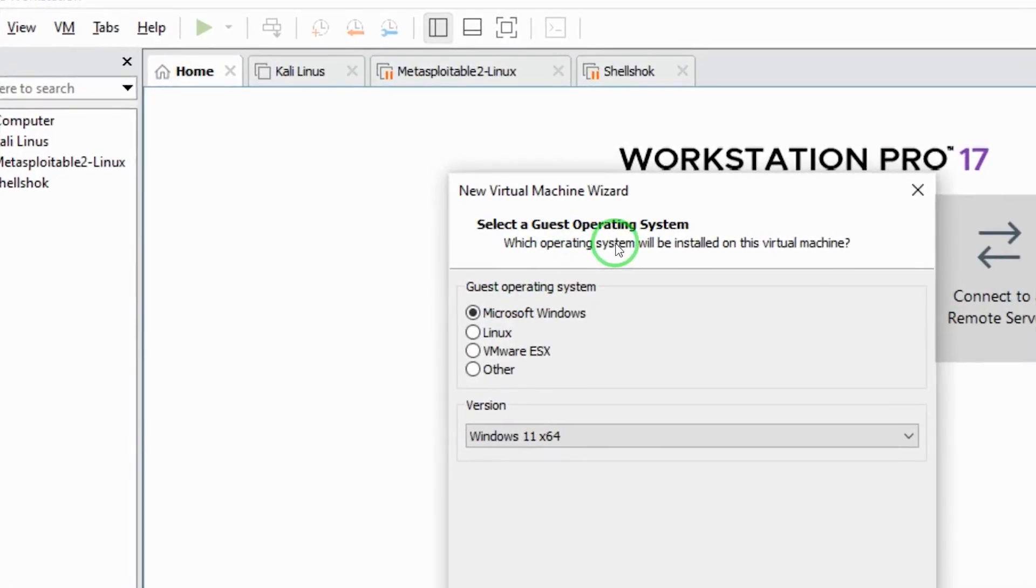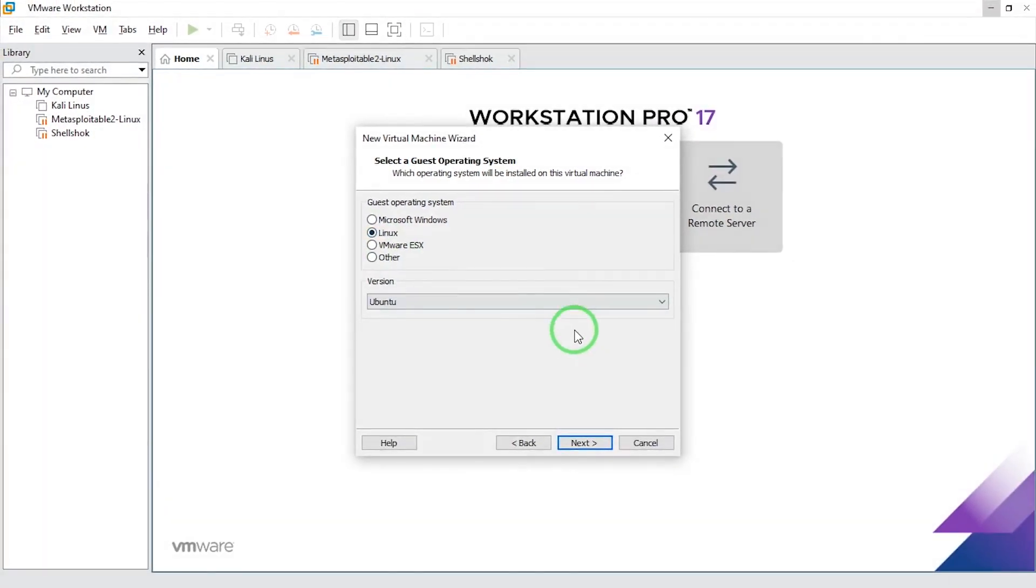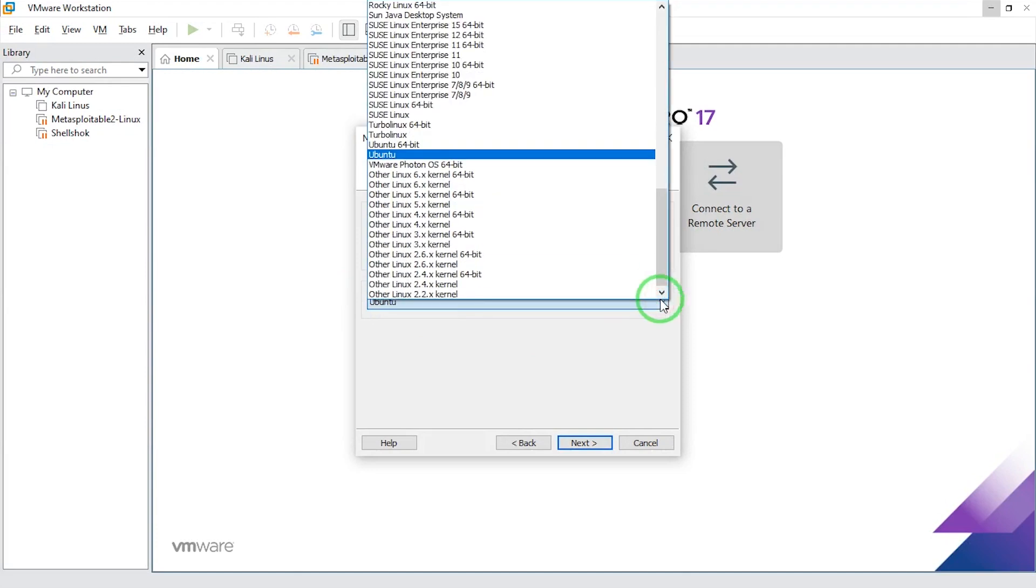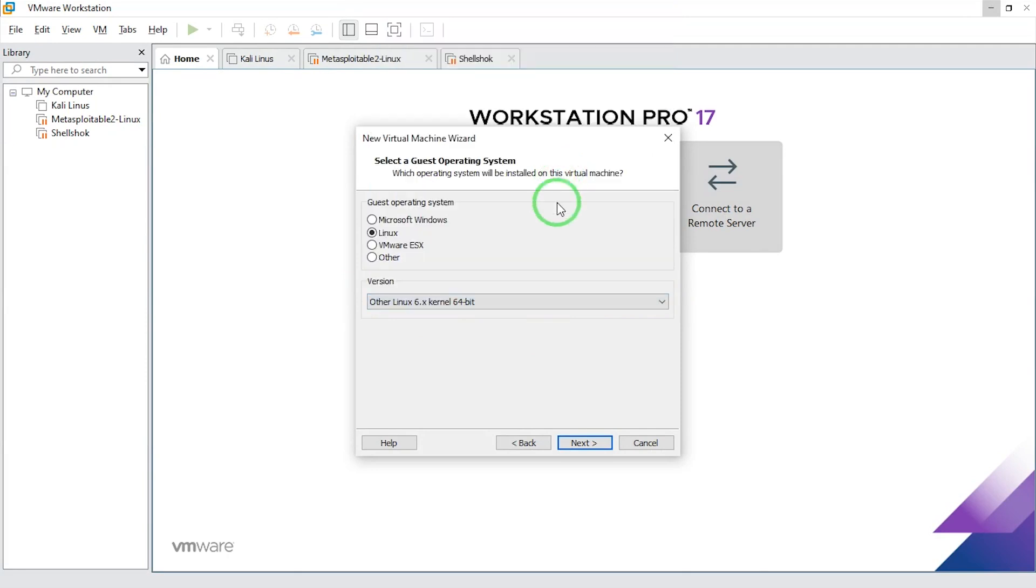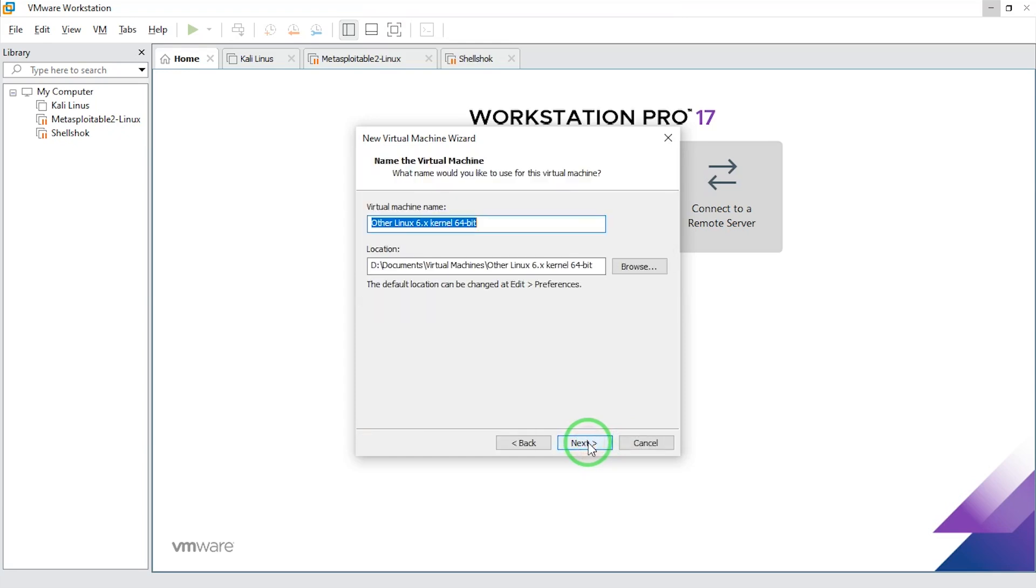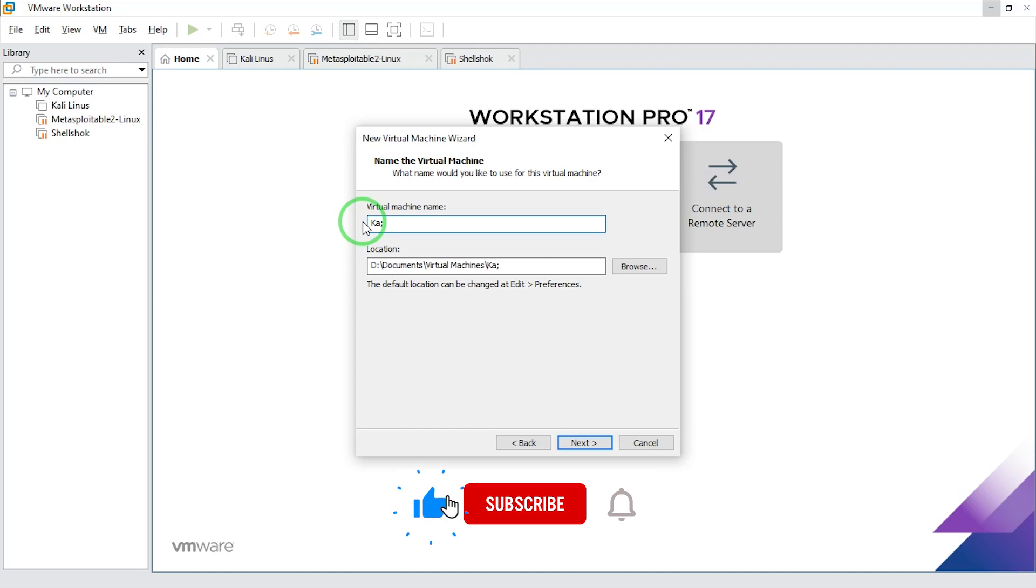Select operating system, I'm going to say Linux, and the minute I do that I'm going to select Other Linux 6.x kernel 64-bit. I'm going to say next. What is the name of my virtual machine? I'm going to give it a name: Kali 2025.